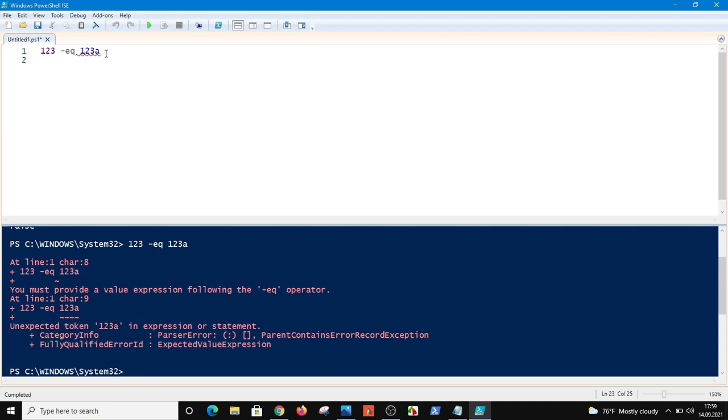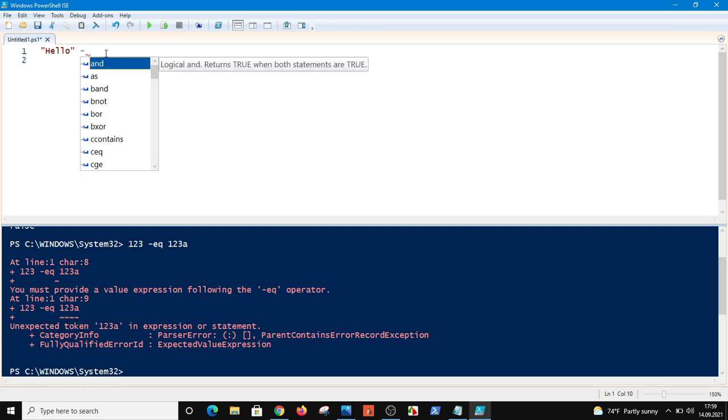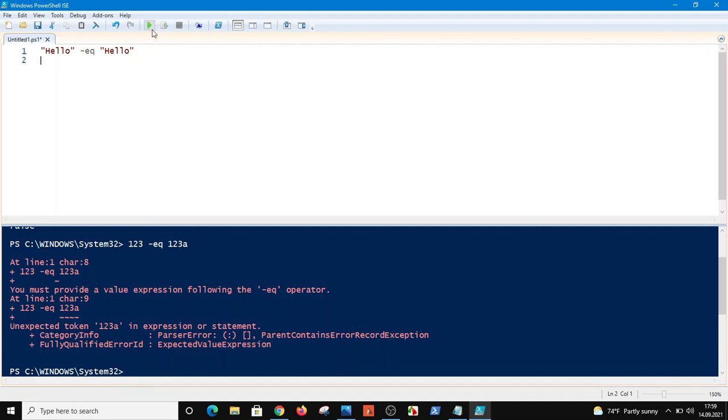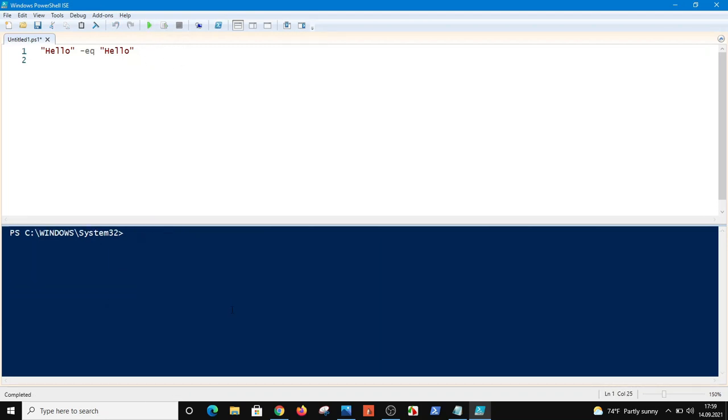If I want to compare two words on PowerShell, to compare letters or strings, whatever you call it, I have to put quotation marks in here. If I run this command, PowerShell will say yes, it is true. As you see, it's true.